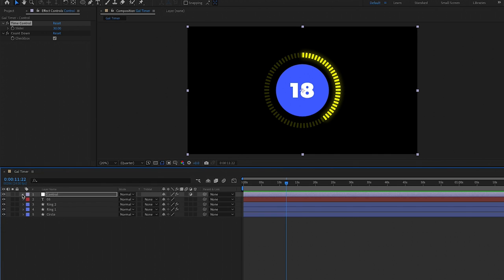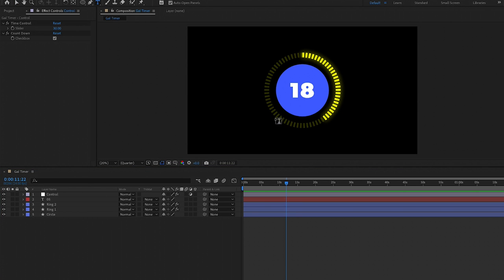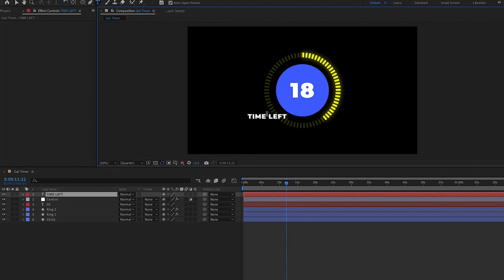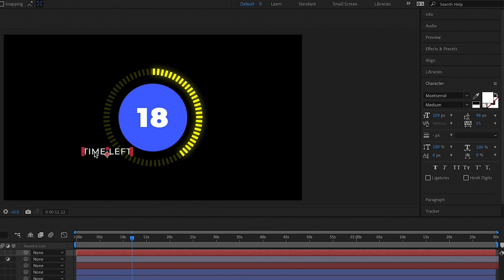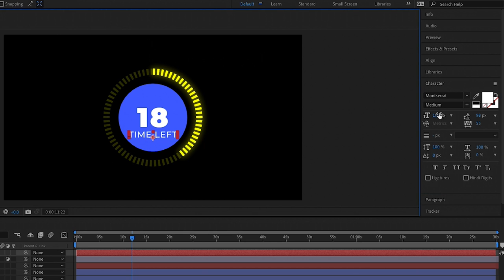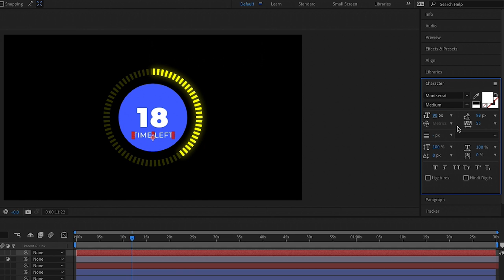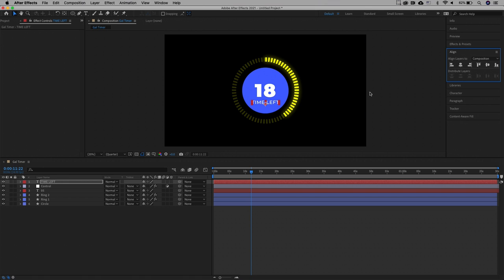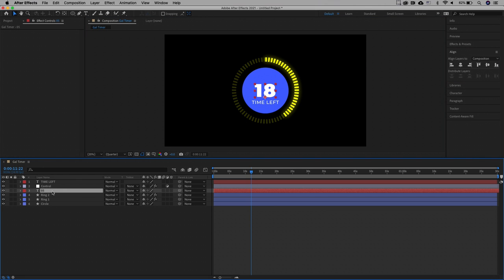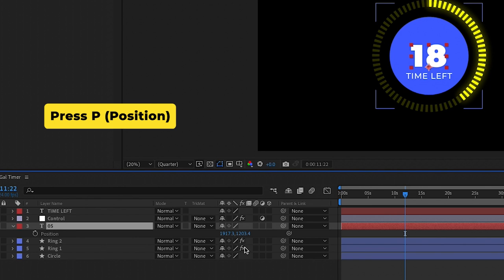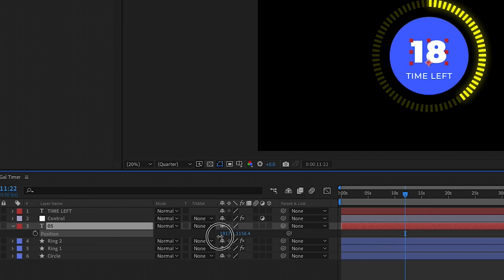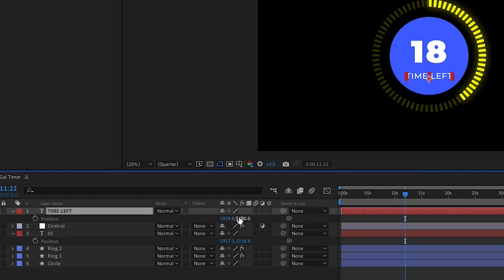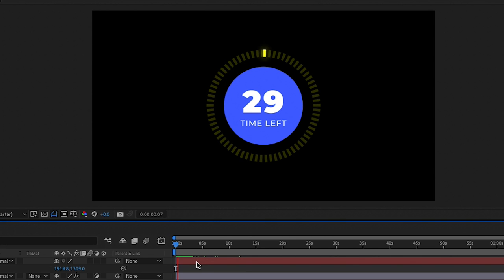Collapse the control layer, and now let's use the type tool to type out some other text to give context — like 'Time Left' or 'Seconds' for example. You can update the font to make it less bold. Use the selection tool to bring it below the countdown number, reduce the font size, and align it horizontally. To move the number up, go to the number layer, press P to bring up position controls, and move the Y vertical value to bring it up in the comp. Do the same to the time left position until it looks just right.